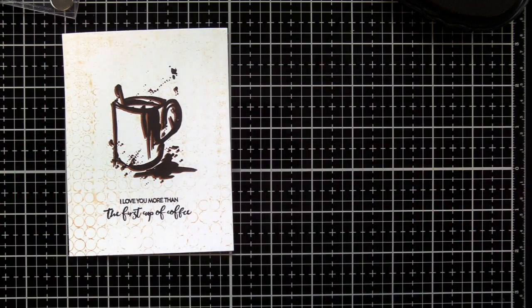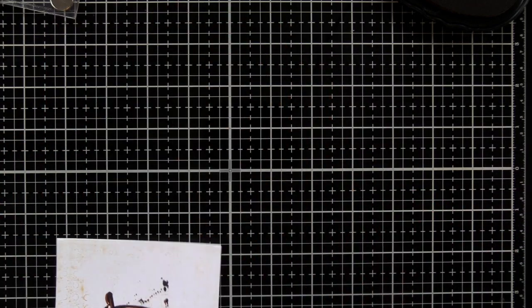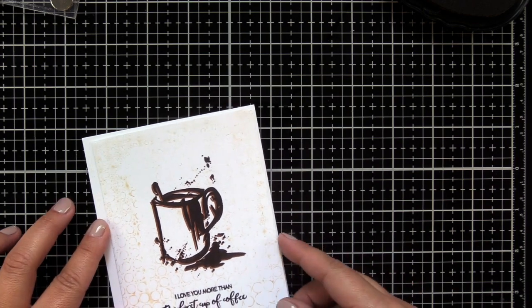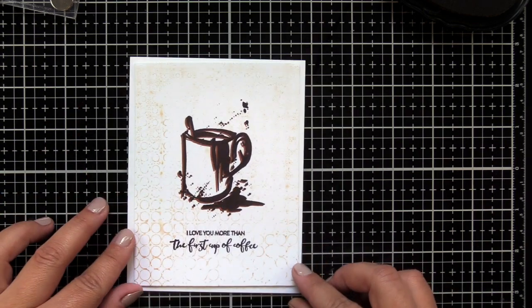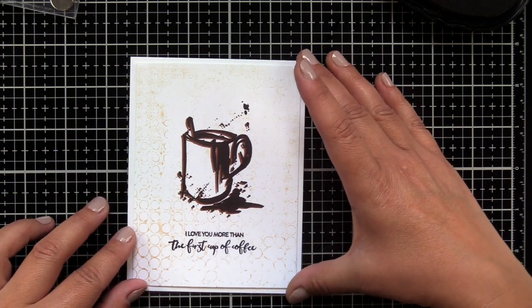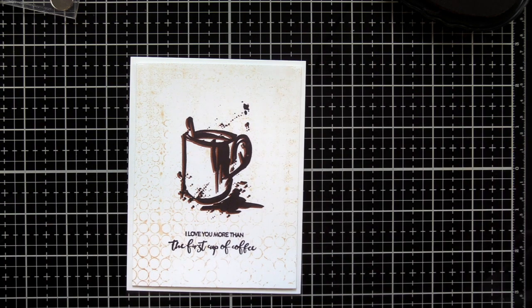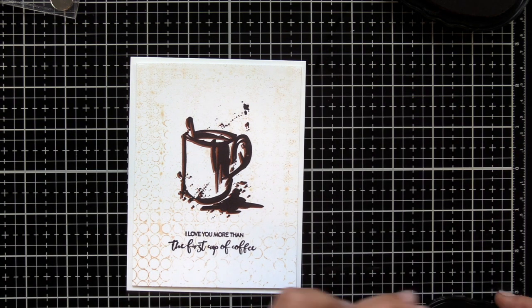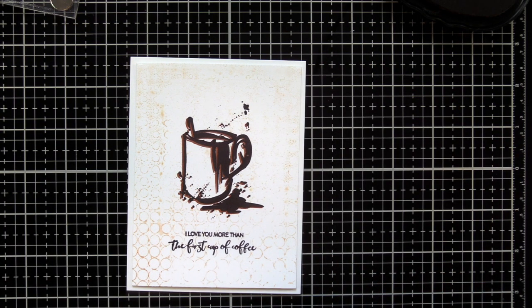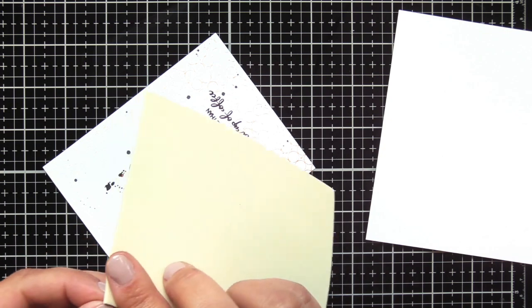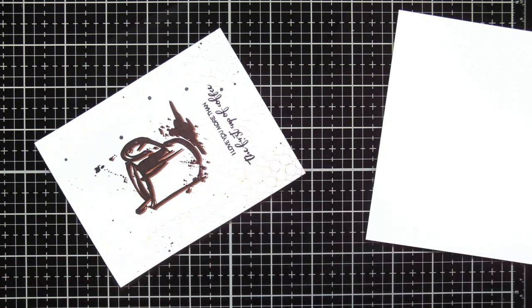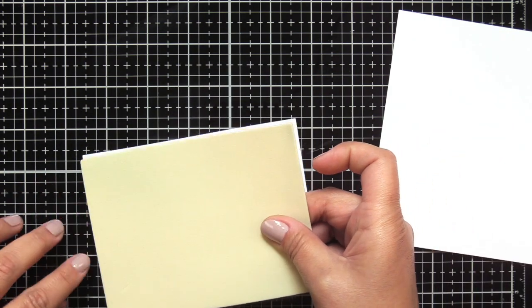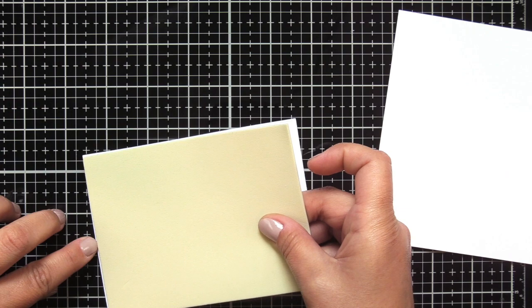I did cut down the panel to a quarter of an inch smaller all the way around than an A2 size panel. I'm going to pop that up with some sticky-back fun foam, and I put the sticky part right against the back of the card panel so that I don't see any glue lines.